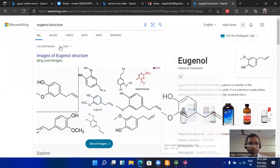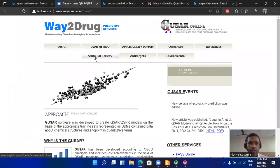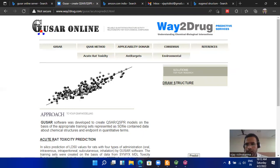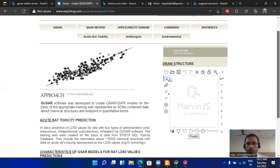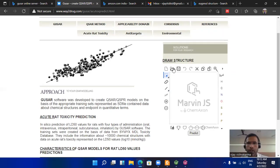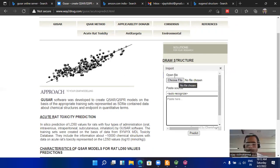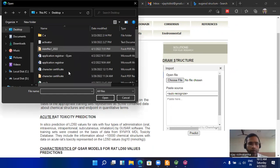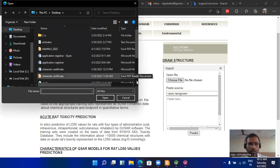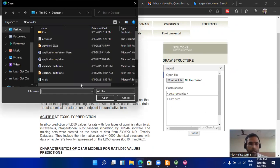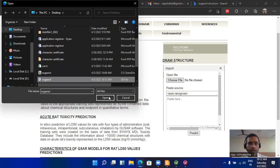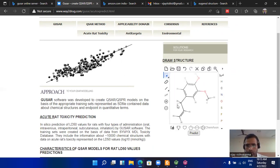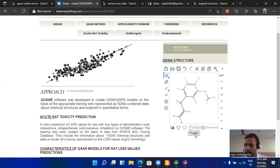Now we have to go to the GUSAR online server. Click on the acute rat toxicity. Here it gives you options to draw the structure as well as open your drawn structure. Here, open file, choose file, go to choose file and choose the file that you have drawn. This is the eugenol.sdf. This is the SDF format or MOL format—both are equivalent. Open this and your structure will open in this window. Check the structure for any corrections. If there is no correction, then run the online server. Click on the predict button.